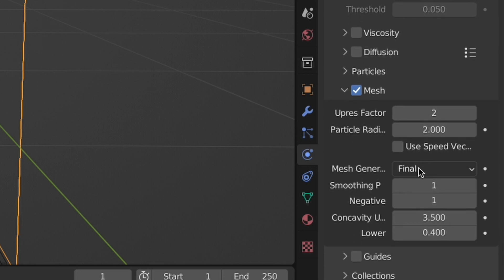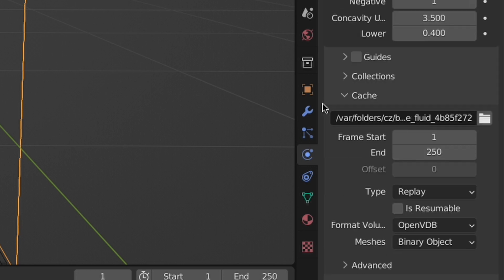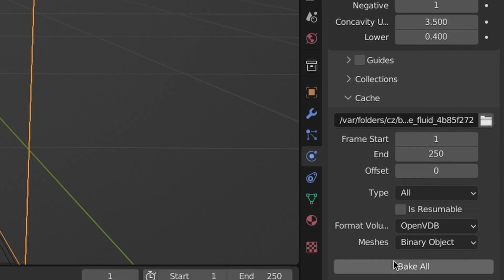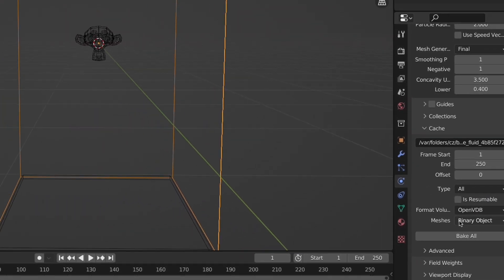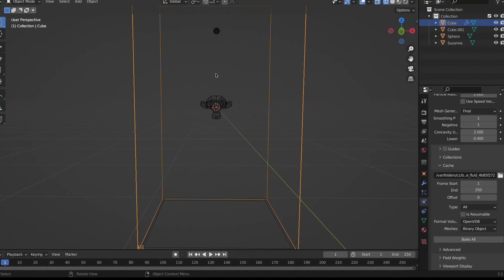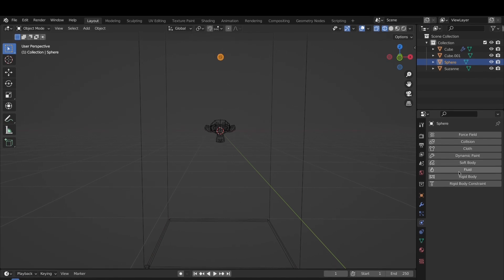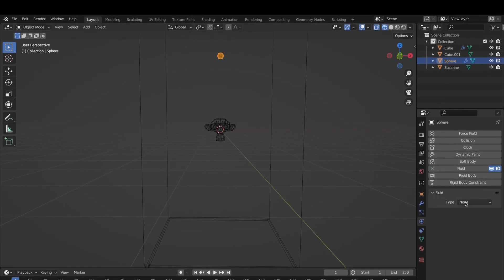Now check mesh and set the type under cache to all, which should give you this bake option, which we will definitely be coming back to.